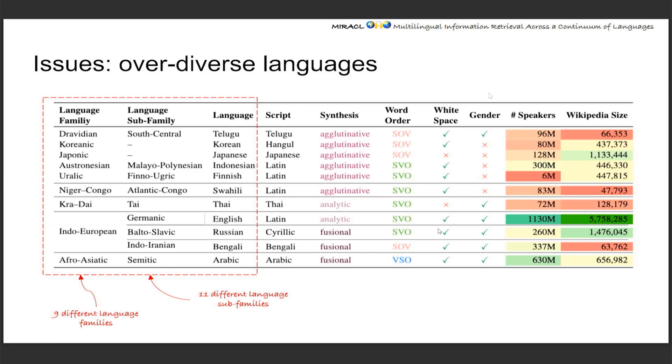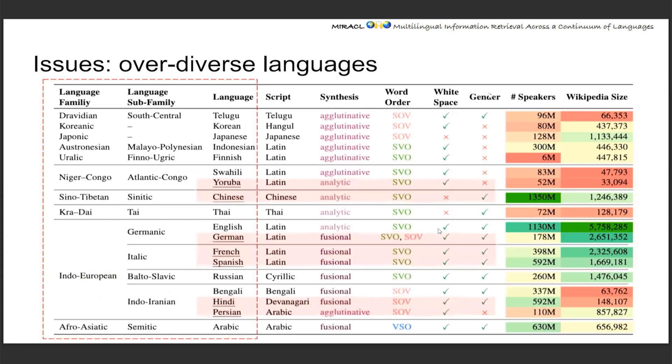So to solve that, we're trying to add another seven languages in Miracle, which are at least similar to one of the existing languages.